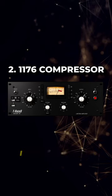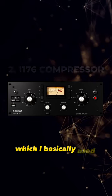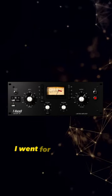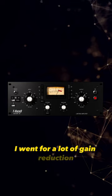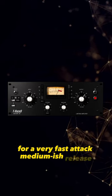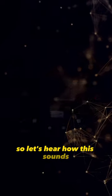And right after my EQ I have a compressor, which I basically used for parallel compression. I went for a lot of gain reduction, for a very fast attack, medium-ish release. So let's hear how this sounds.